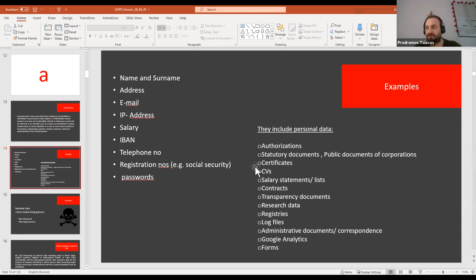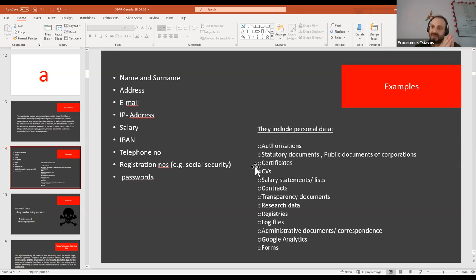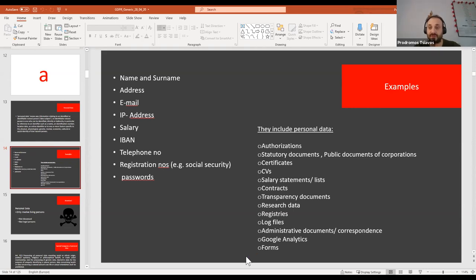Also because of online events, this happens through online registration forms. In the past we would have paper registration forms where the data was included. Another important thing to remember is that whenever we have an online transaction, especially in relation to a website, cookies contain personal data and have to be treated accordingly. Practically, if we run a website for an event that contains cookies, we have to manage them carefully.